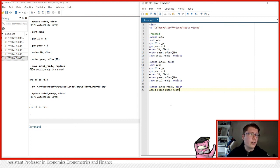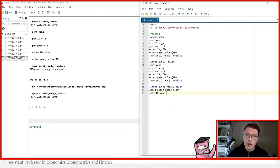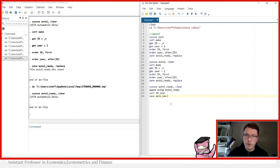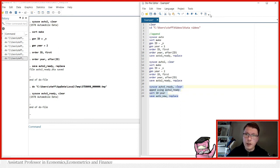There's nothing else we need to do at this point. After appending, we sort by ID and year so we can see how the data lines up. Finally, we save this as `auto_new, replace`. Let's try and run all these commands.